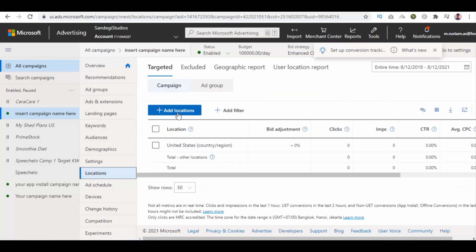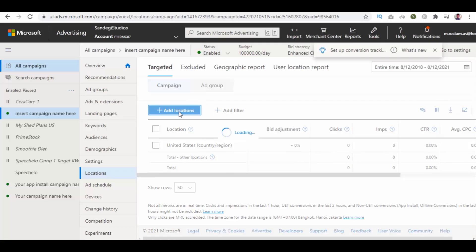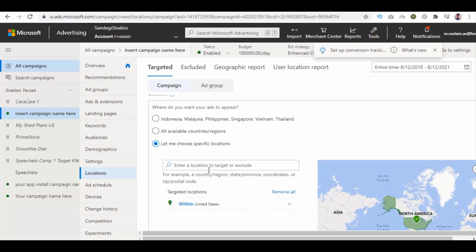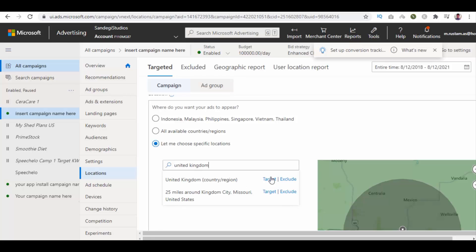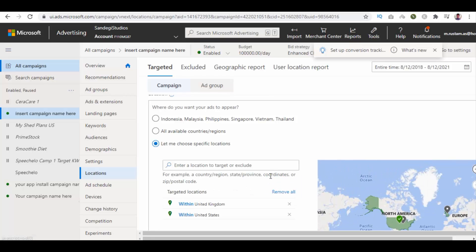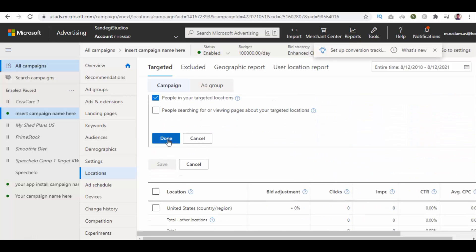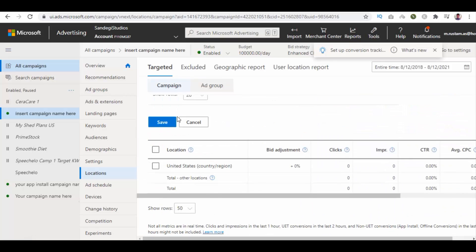Then click on add locations button. Here select let me choose specific locations and manually enter location. Choose target for your entered location from drop down list. Then click on done button.